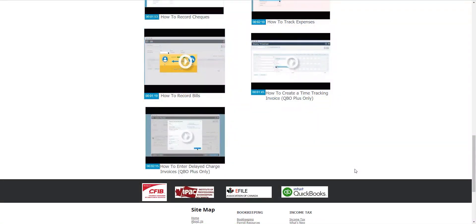If you want to see a video added to this reference please feel free to email us at support at cloudbookkeepingservices.ca